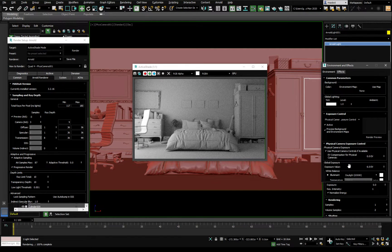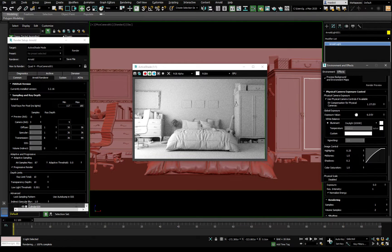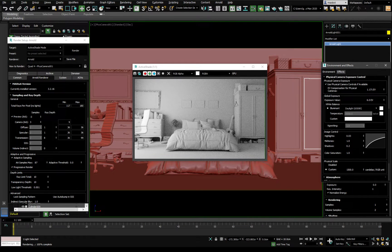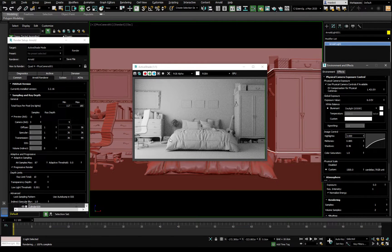We should introduce some lift here and decrease the highlights for a bit more contrast. Lower this one a bit. So let's say these are our final exposure settings.